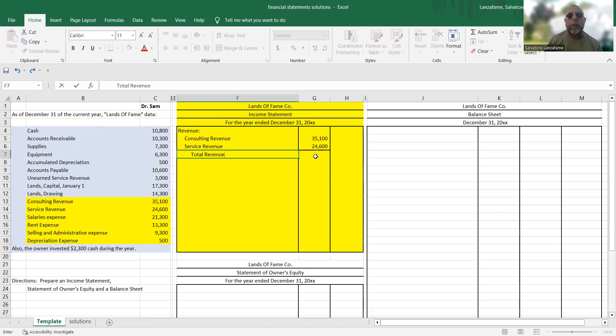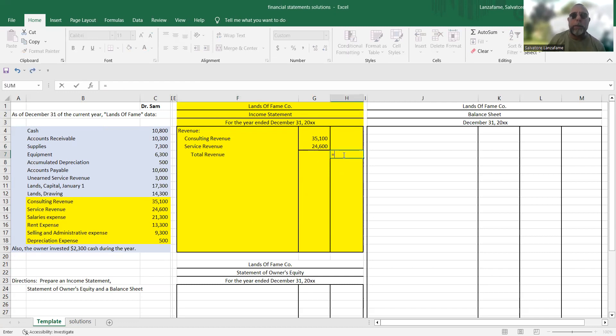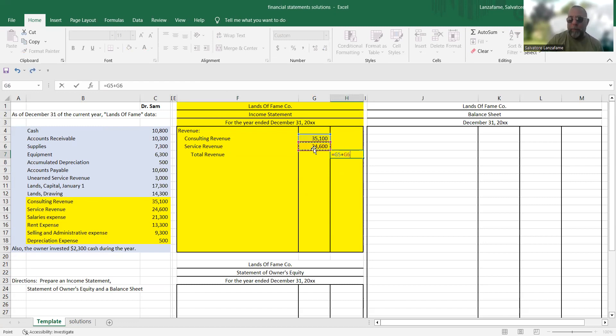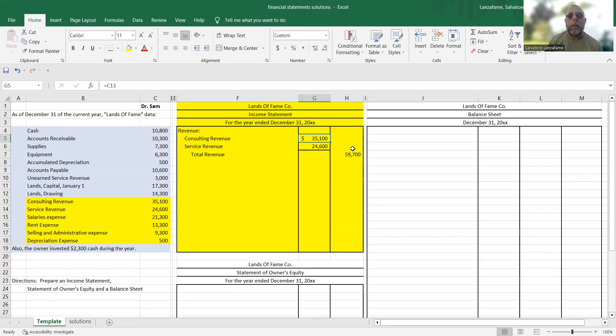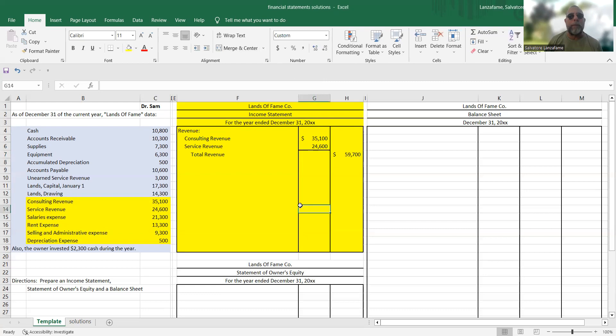And I'm going to call this total revenue. And I'm going to put that total in column two. If I only had one revenue, I would have gone all the way to the right from the beginning, and I would not have needed to write total revenue. So we've got our revenues taken care of.